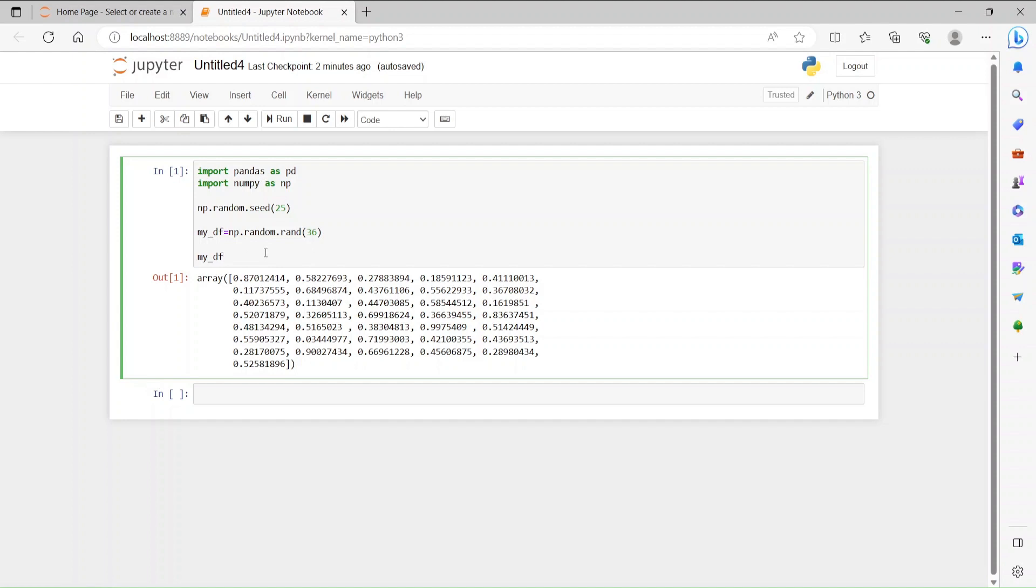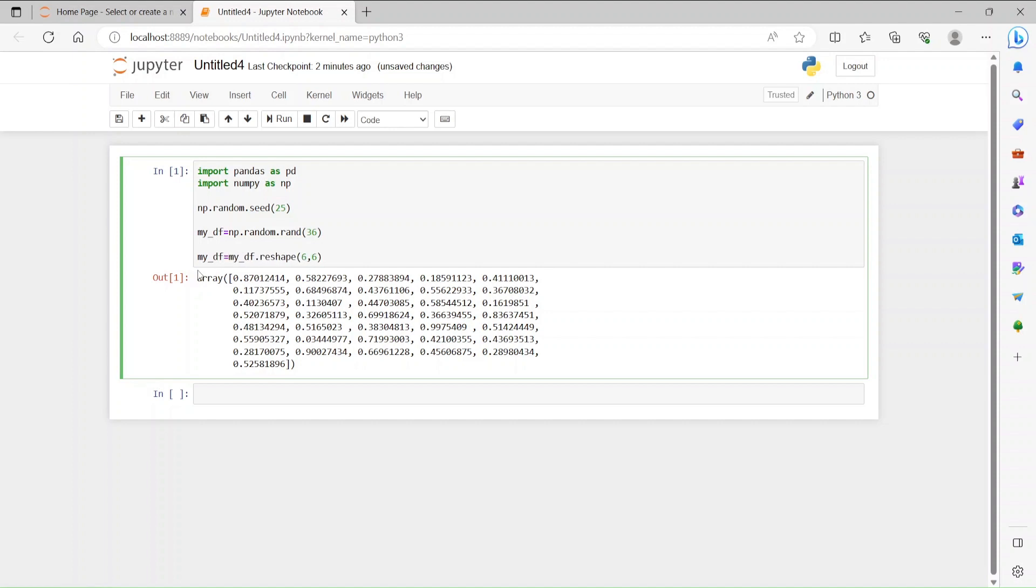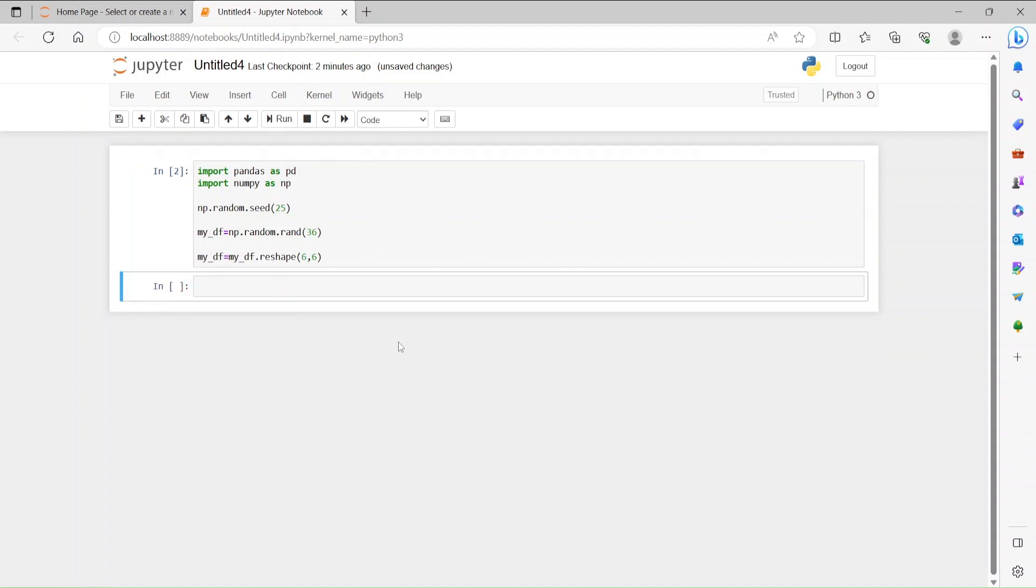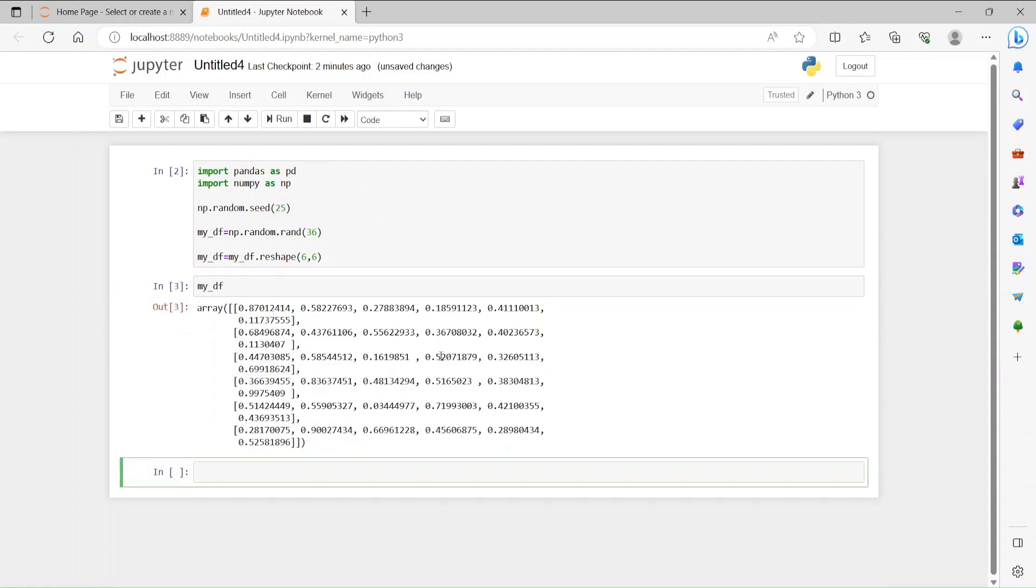Now let's make it a matrix. How can we do that? We can use the reshape function. And since there are 36 numbers, you can get a 6 by 6 matrix. mydf.reshape and let's assign that into the same mydf. And now see the display.